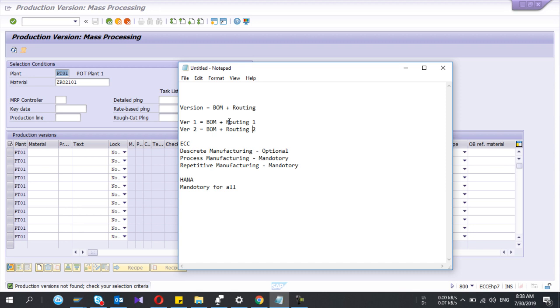So I'm going to create two versions. So it can be like this: version 1 can be BOM 1 and BOM 2, this one routing are similar. This way as well, okay.